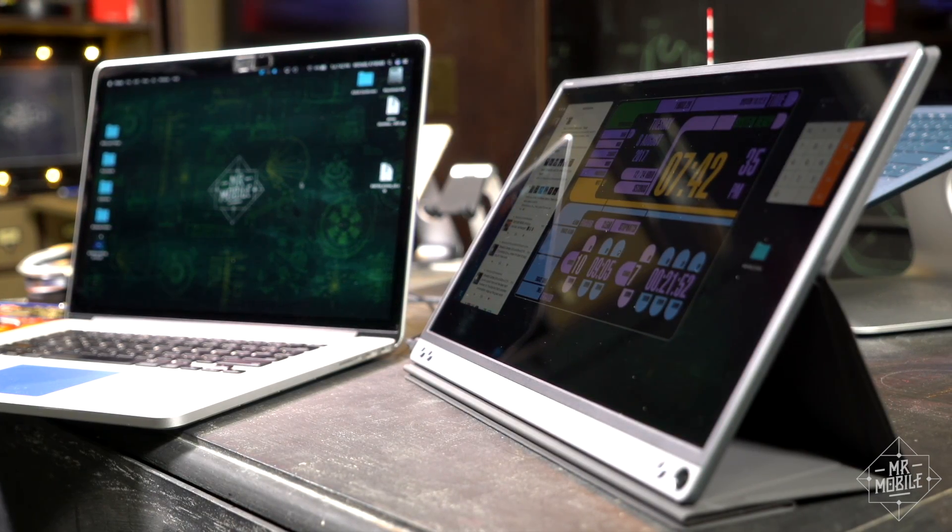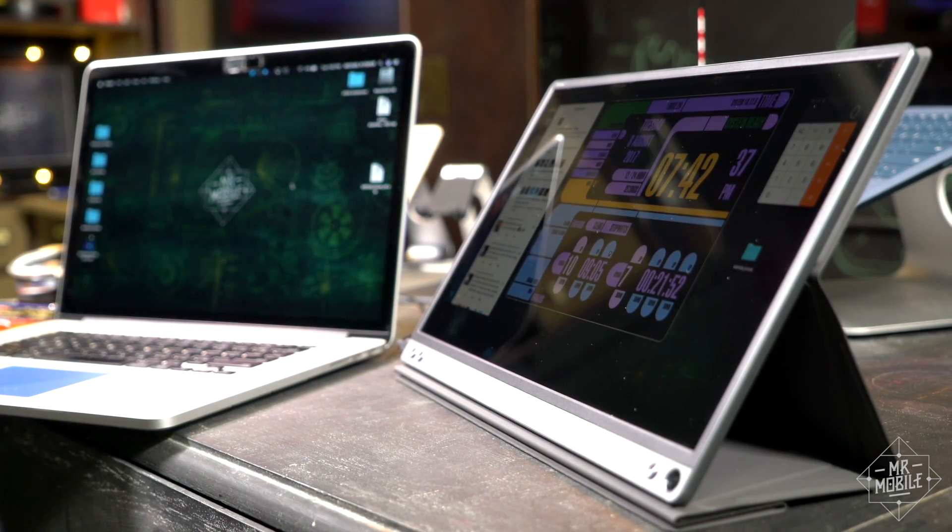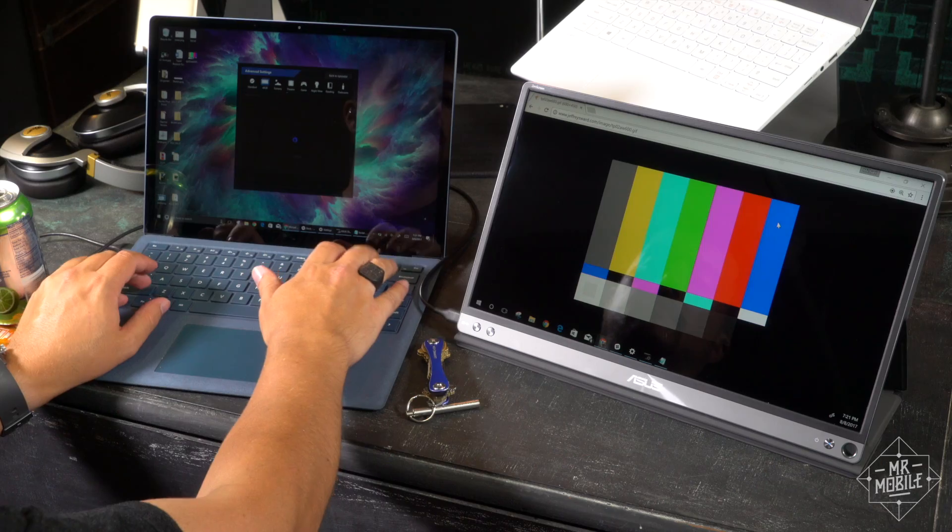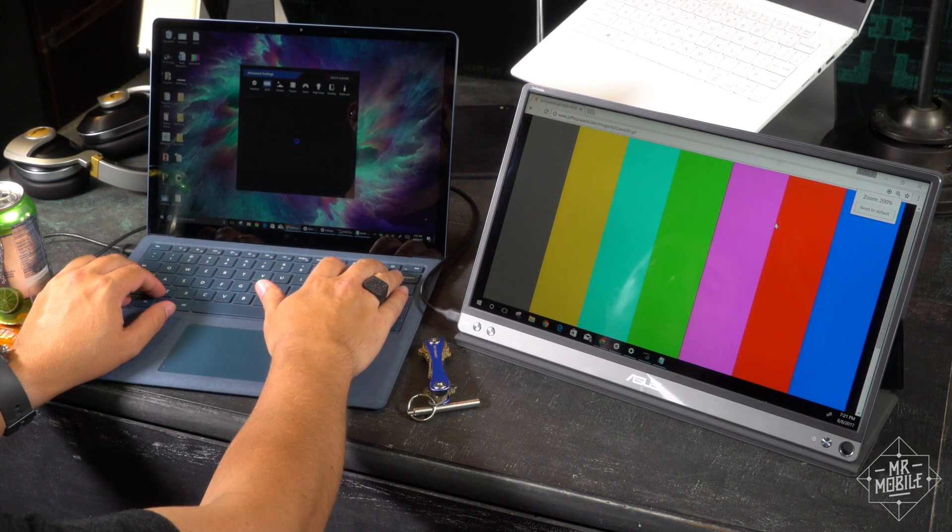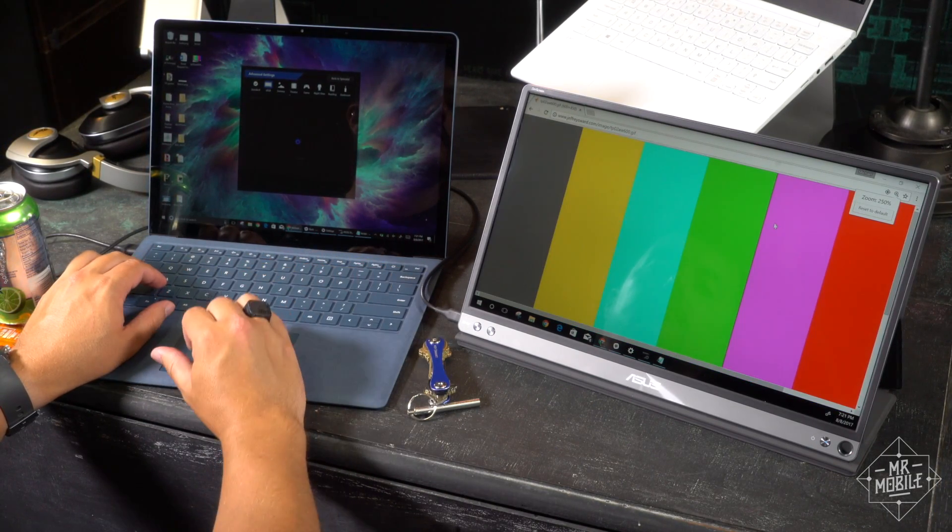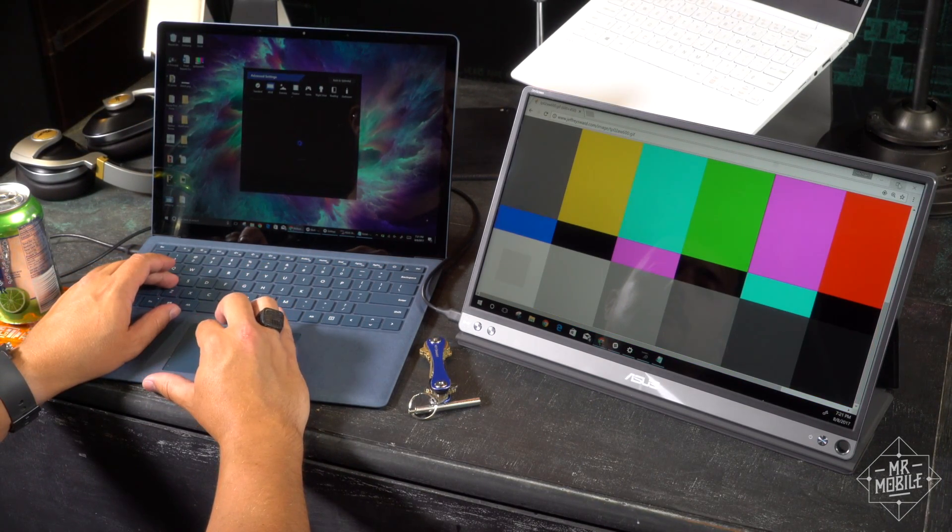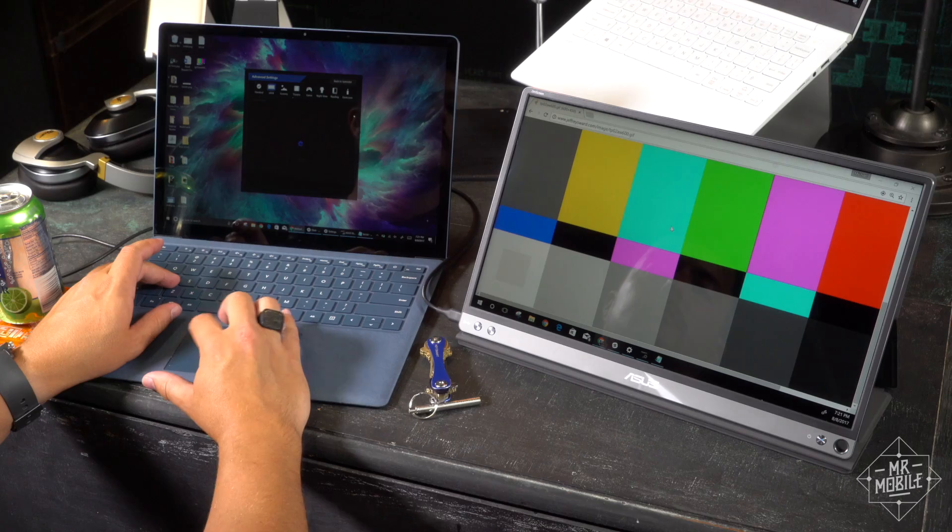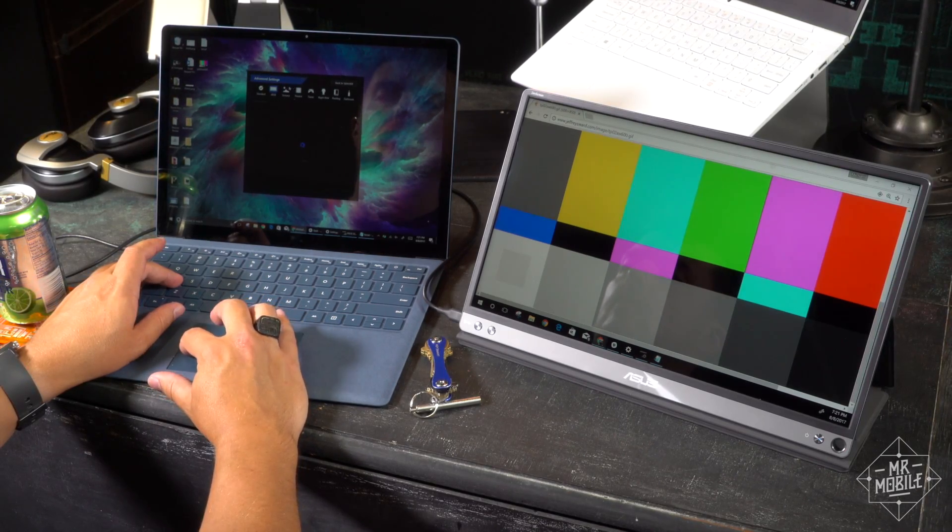Also, it tops out at full HD, there's no touchscreen layer to be found, and it covers only about 72% of the sRGB color gamut, so it won't be anyone's first choice for photo or video editing.